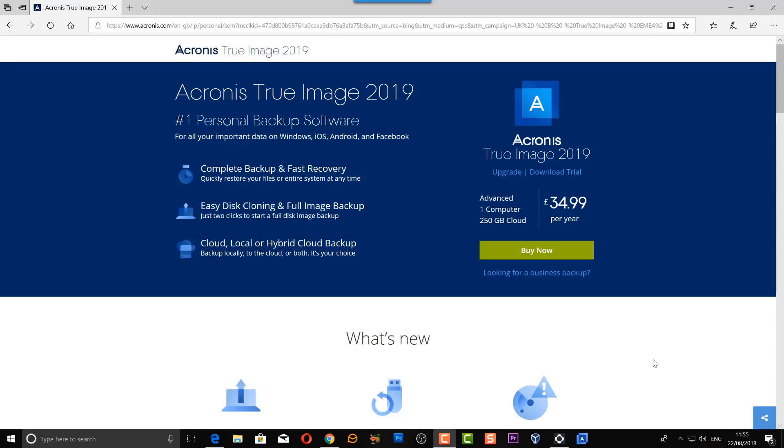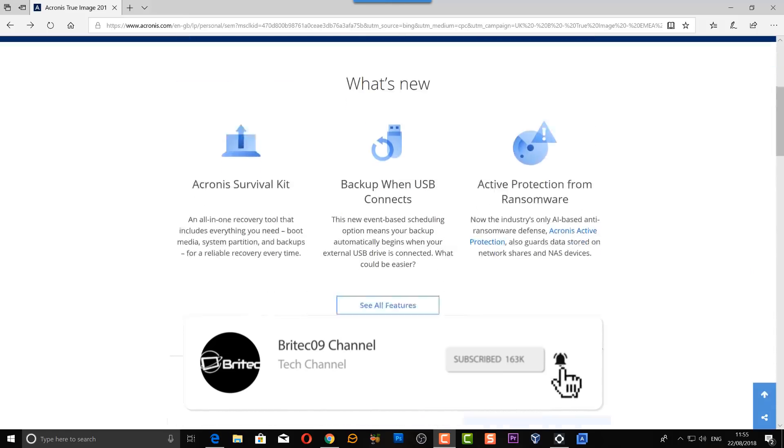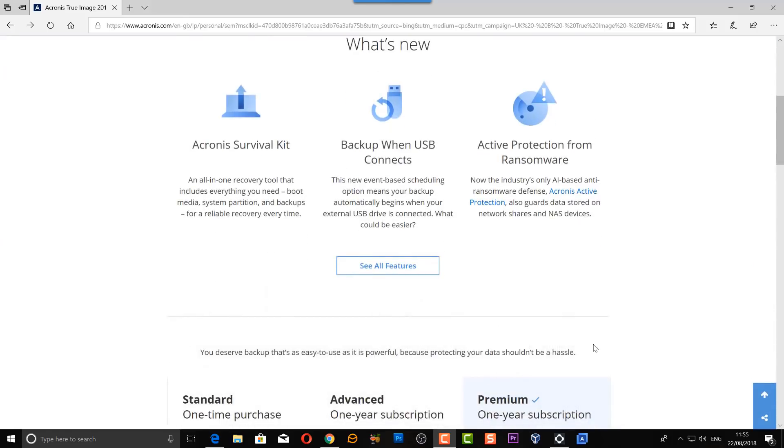Today we're going to be taking a look at Acronis True Image 2019, a brand new product that's just been released from Acronis, and they are offering five free license keys for their product.